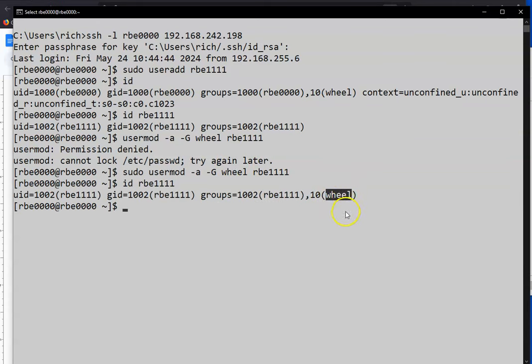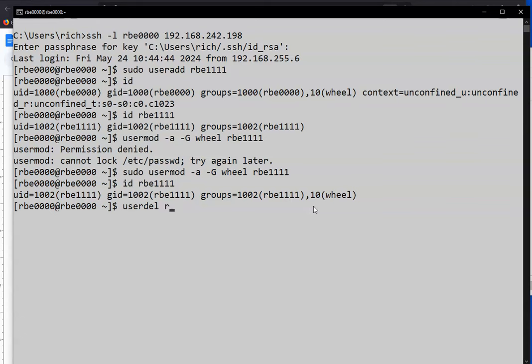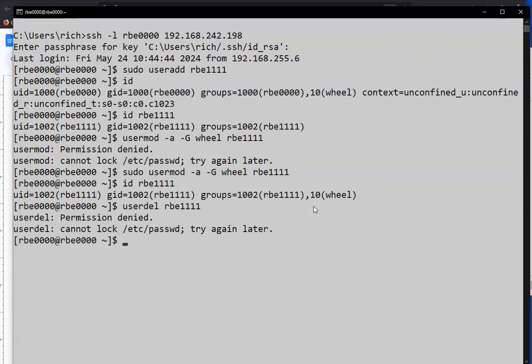If for some reason we wanted to... No, I'm not going to do that yet. And if we wanted to delete the user, if we use userdel rbe1111, that would delete the user.